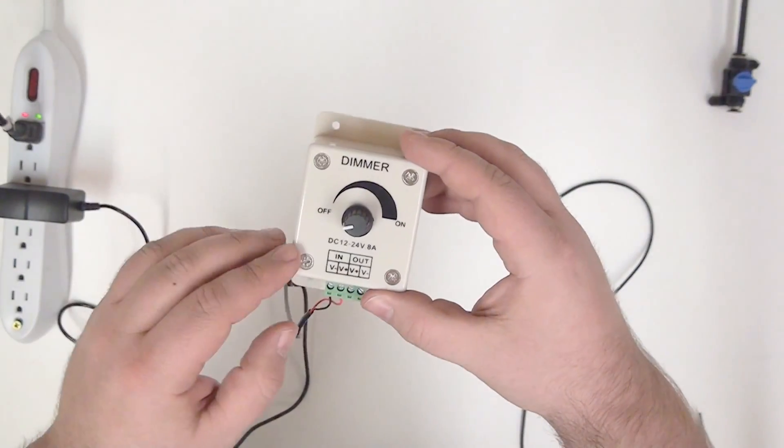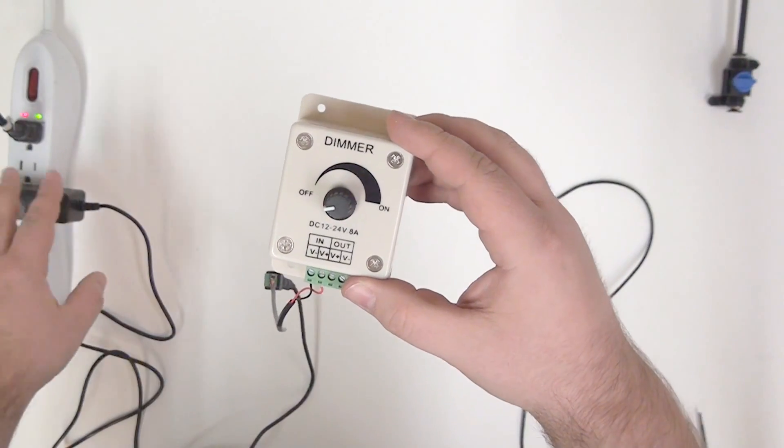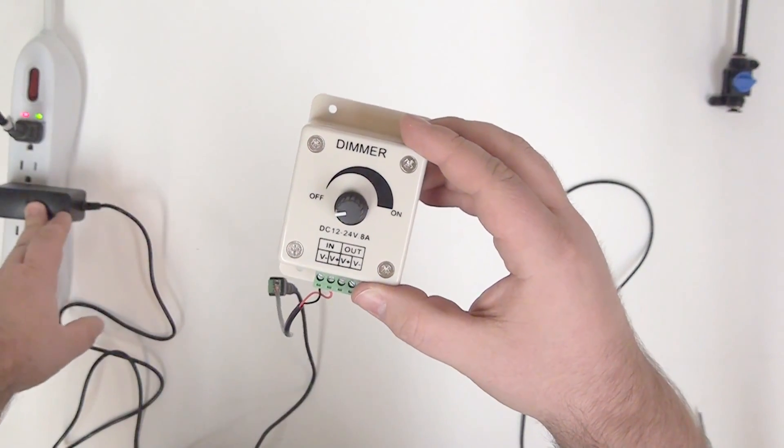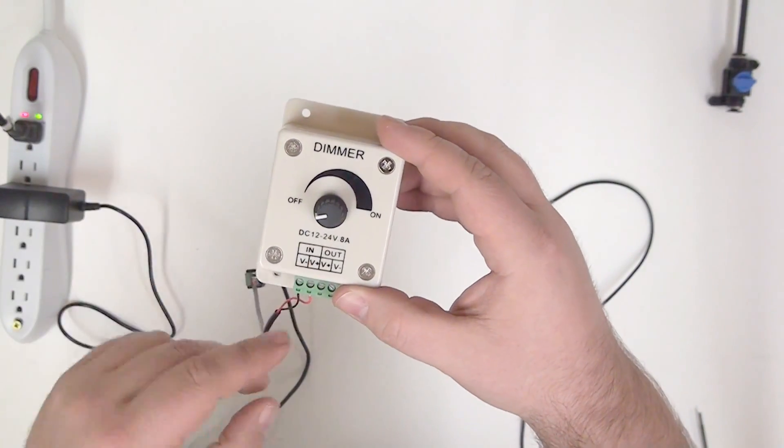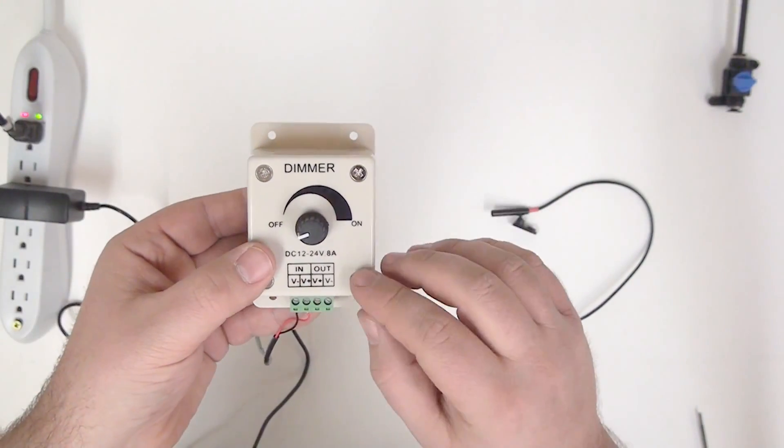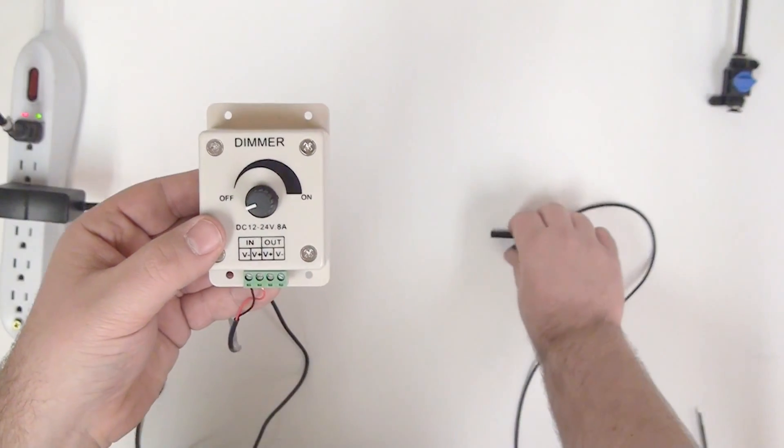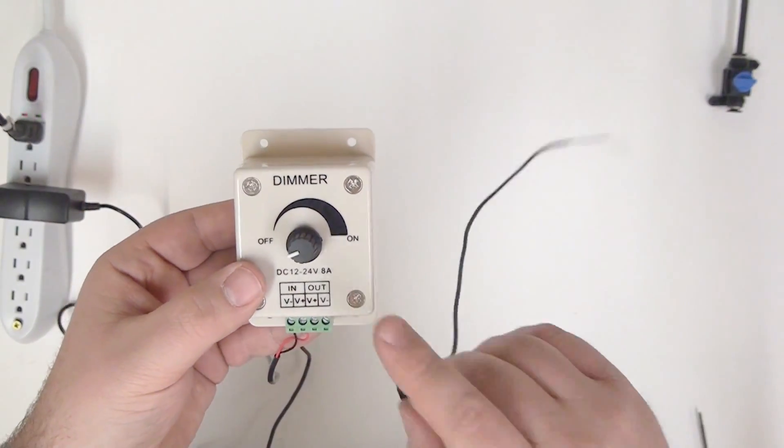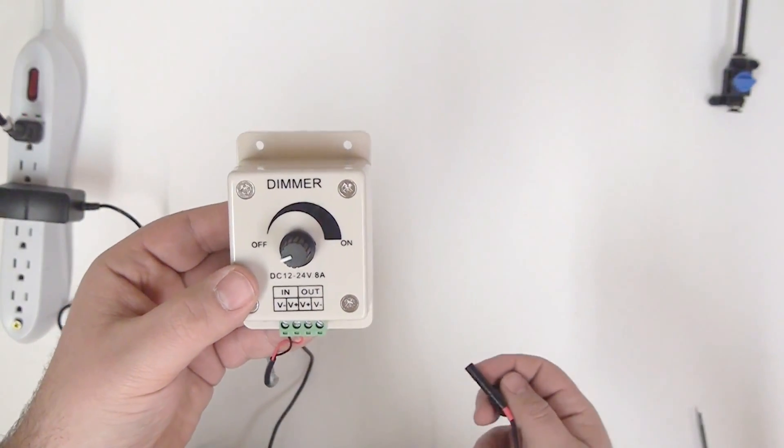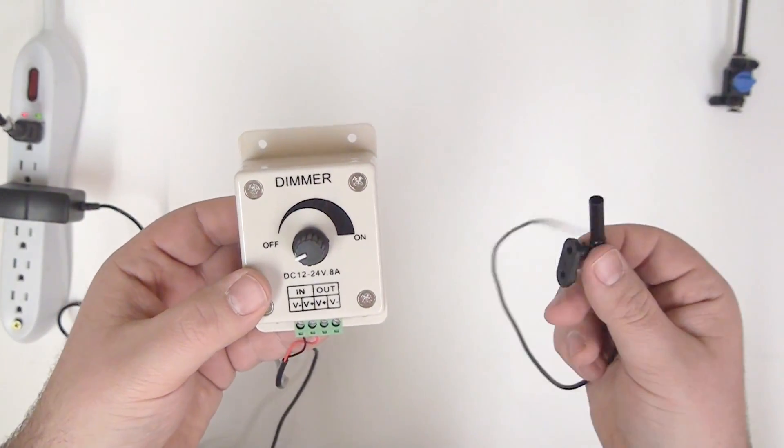You can see that I have my power from my power supply, again a 12-volt 1-amp power supply, going to the in port here, and I'm just going to go ahead and take our red NanoSpot and plug it into the out, and we should be able to control the brightness of the NanoSpot.